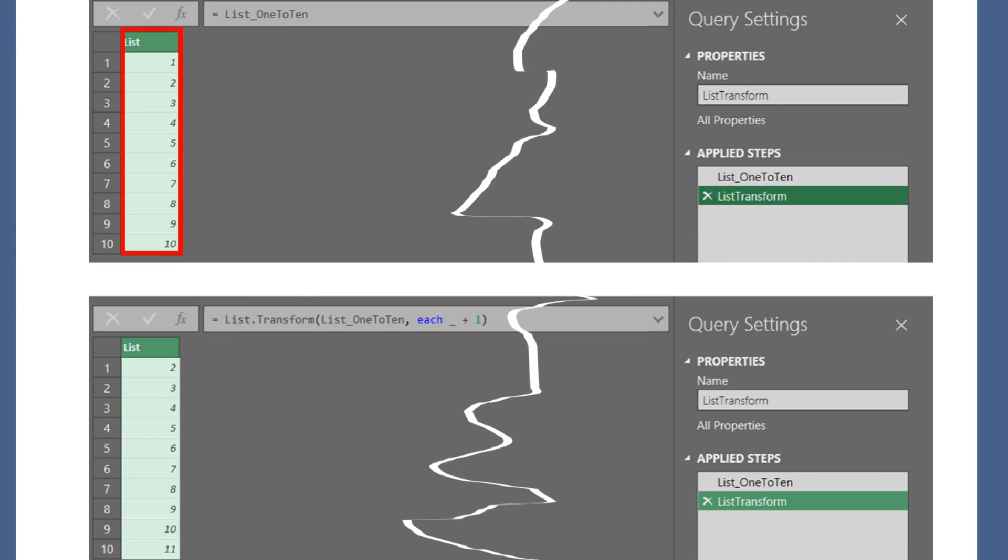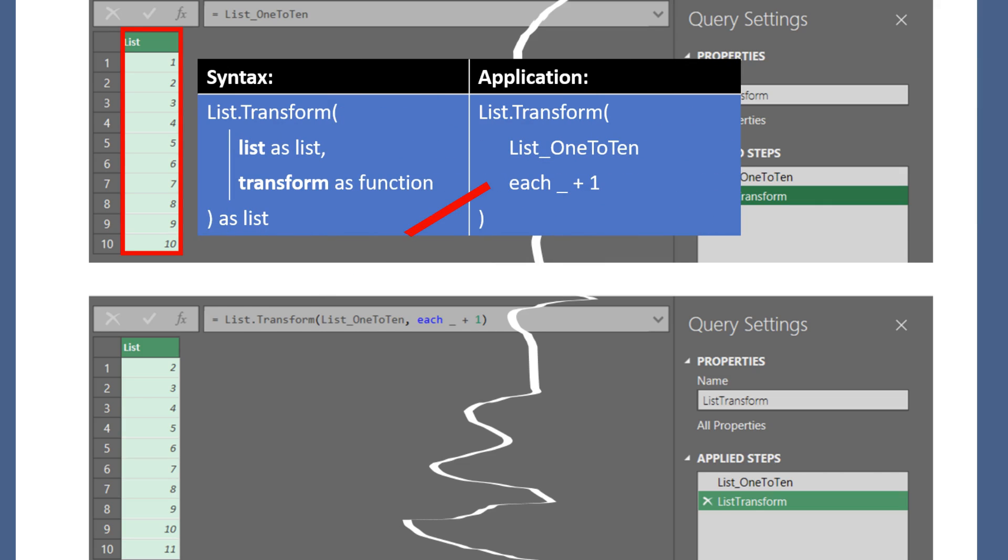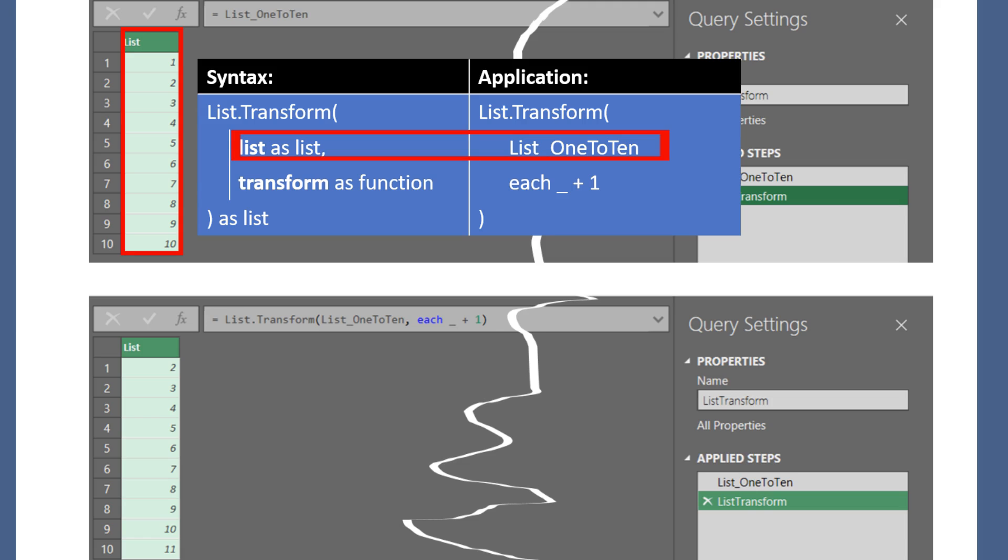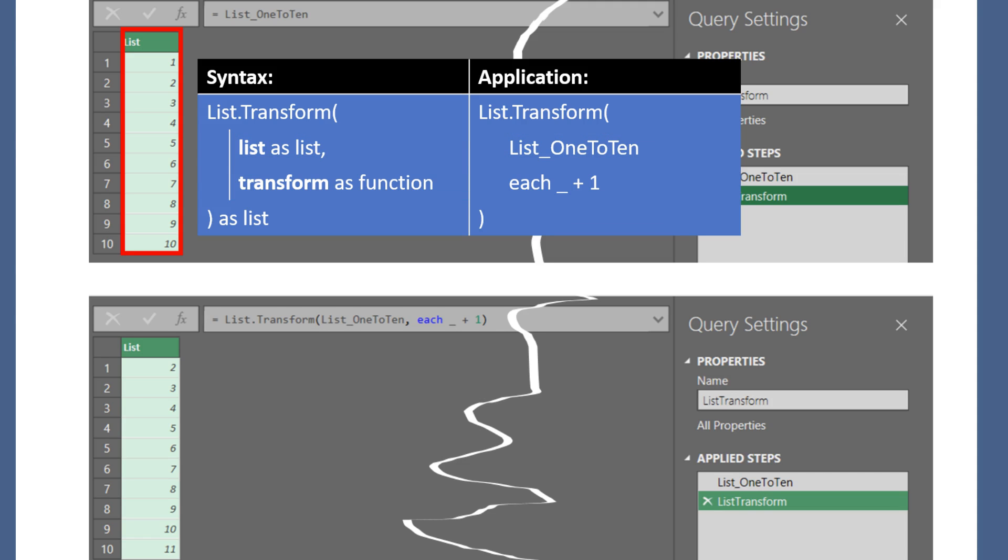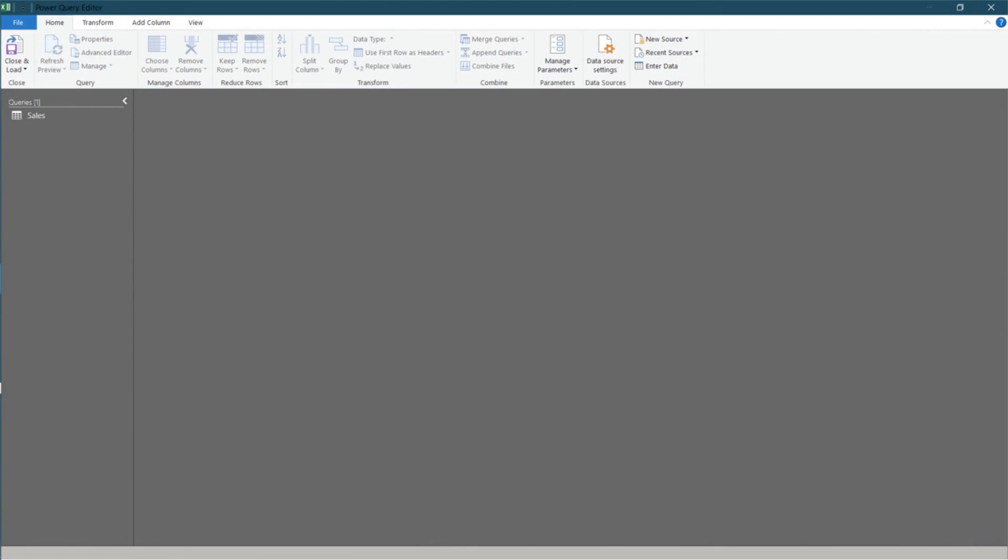Say we have a list starting from 1 to 10, and we want to add 1 to each number. So, we apply the functions to add 1 to each item on the list. There are two requirements for this function, a list and a transform function. In this case, the list is the 1 to 10 where the transform function is each plus 1. Let us begin.